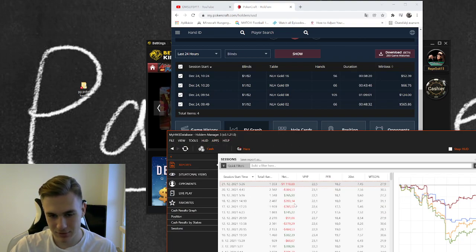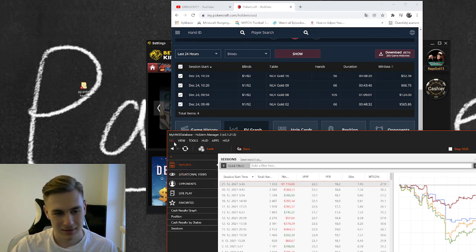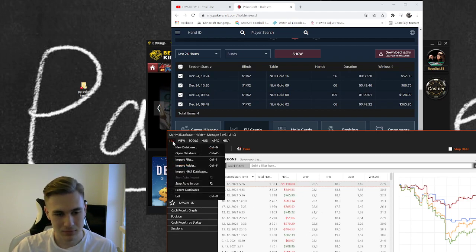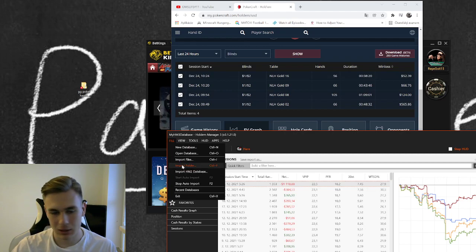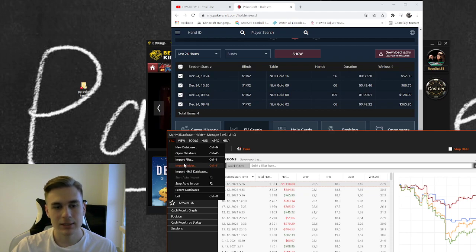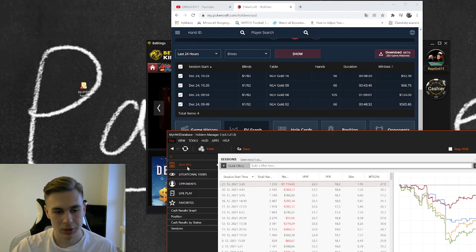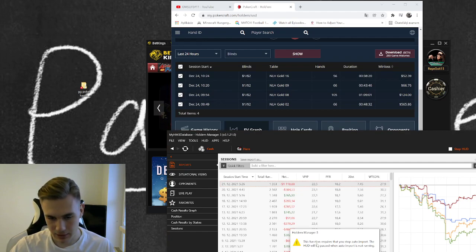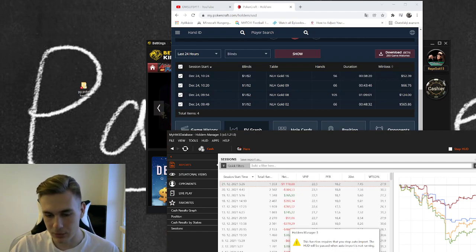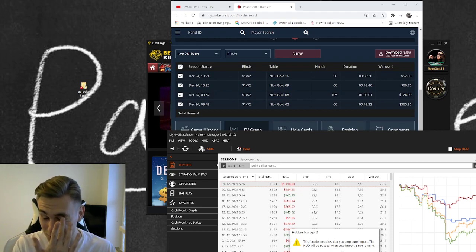Either you will click here and click on open import folder. This is the first variant that I showed you, so we can do that. It will show you something like this: function requires that you stop auto import, but auto import doesn't even work for GG Poker.